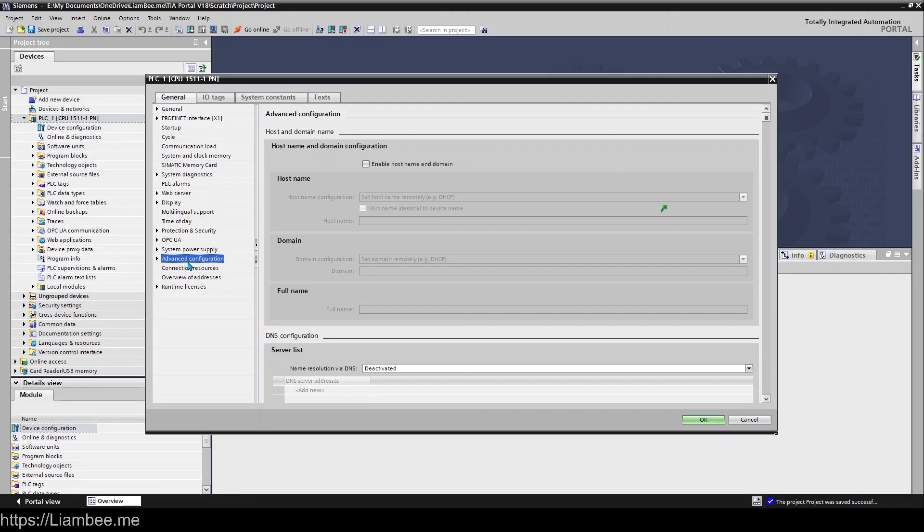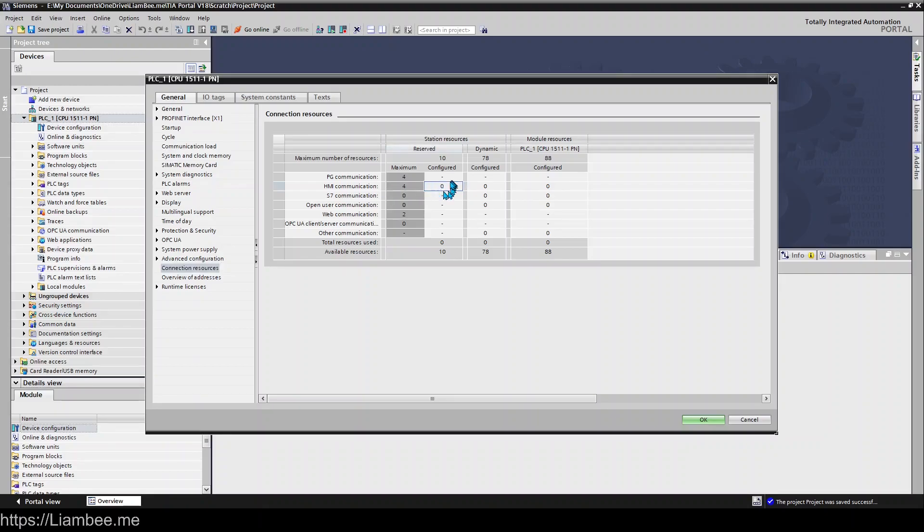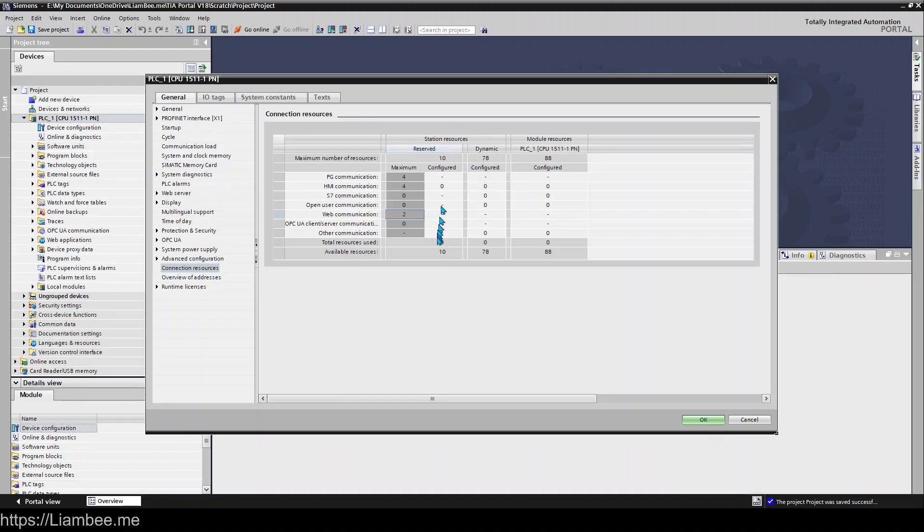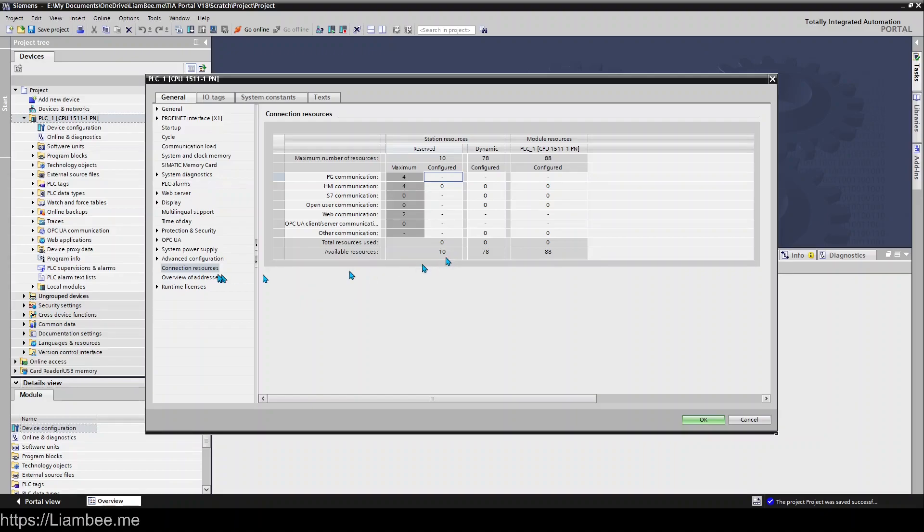So connection resources tell you how many PG connections you've had HMI communication connections you've used so we can see here that this PLC is capable of using up to four HMI communications. It can use two web communications and overall it has 10 station resources. I'm not quite sure how they get to these numbers because looking at this you can't configure these anyway. So PG communications and stuff you can't configure them they're used when something is connected but you'll find that if too many people or too many connections are being made you run out of resources basically and this is just where you can come in and have a look at what you've got available to you that you can't actually change anything in here.